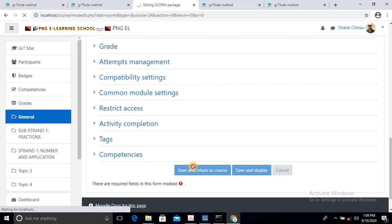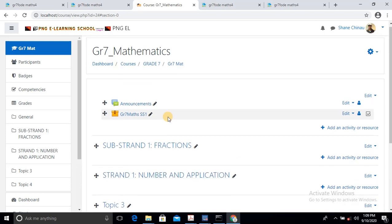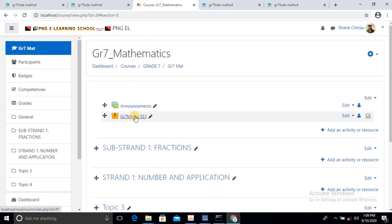Just give it time to load. Now, as you can see, it's already attached — Grade 7 Mathematics Activity. As you can see, it's already here. So all I have to do is get my students to register.